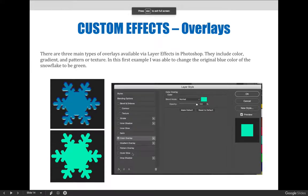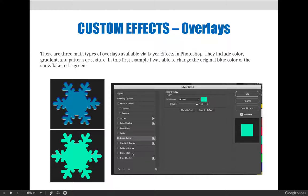Some more custom effects include overlays. There are three main types of overlays available in the layer effects options within Photoshop. They include color, gradient, and pattern — though technically they are called a pattern, not texture.